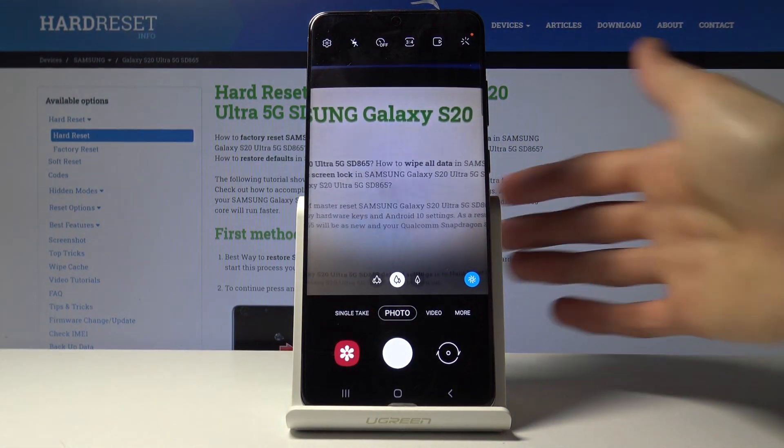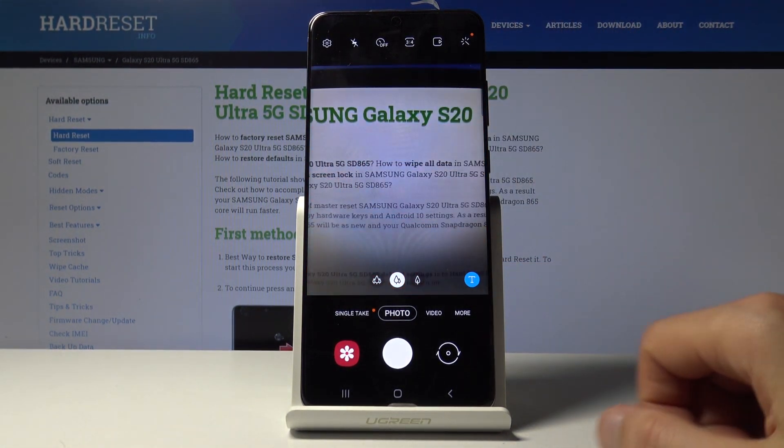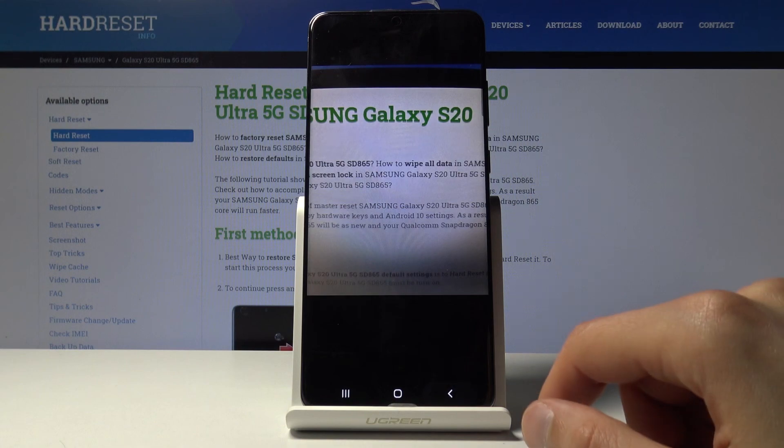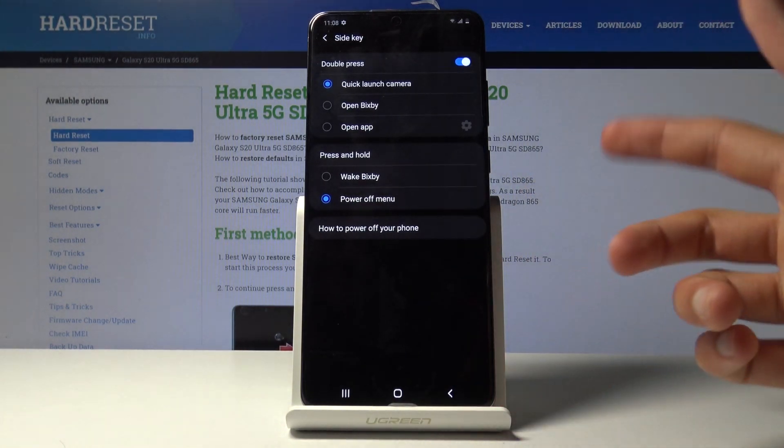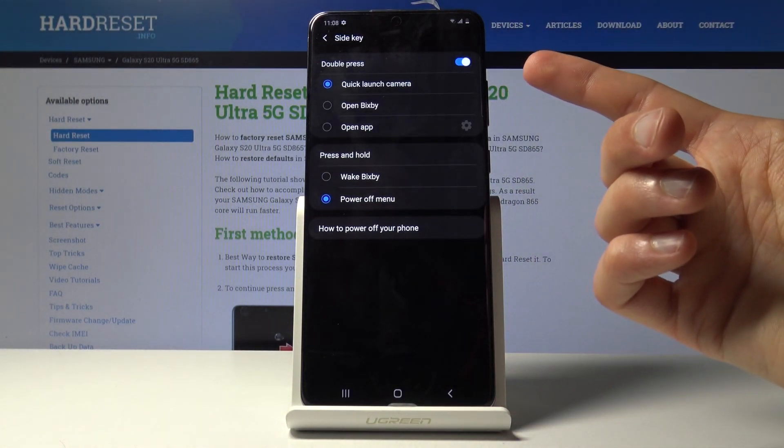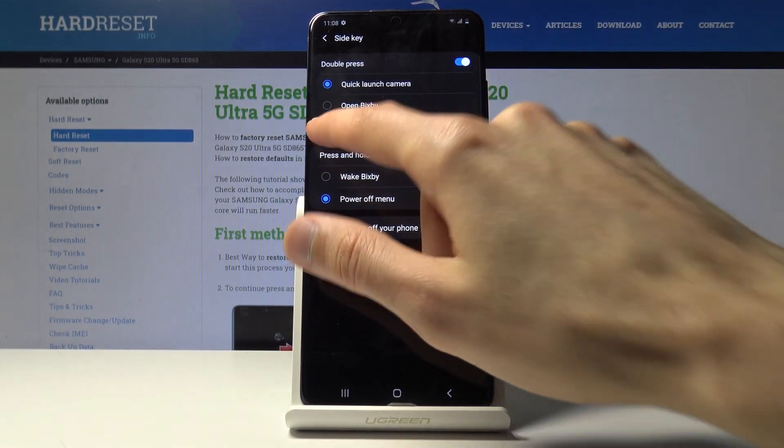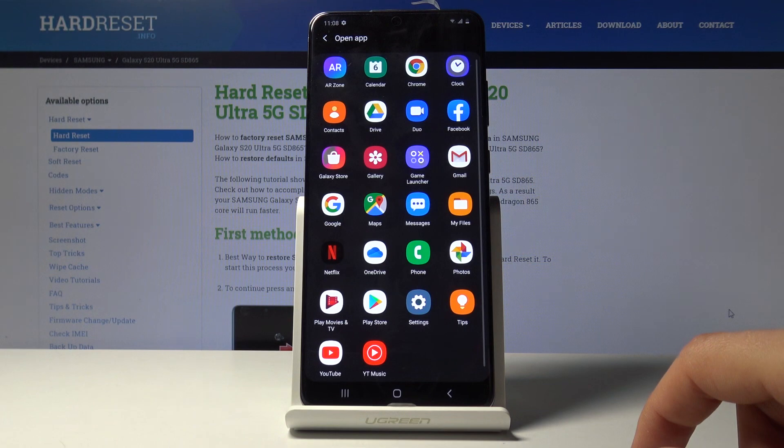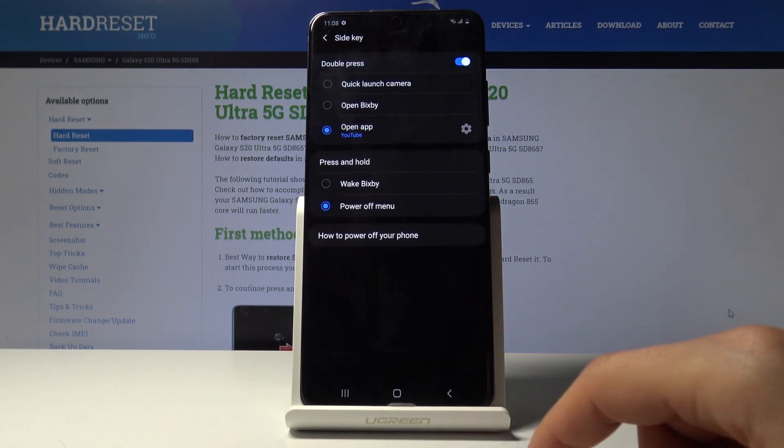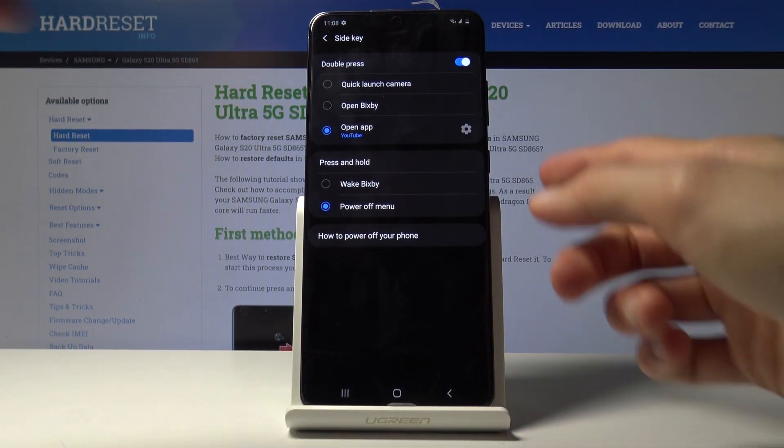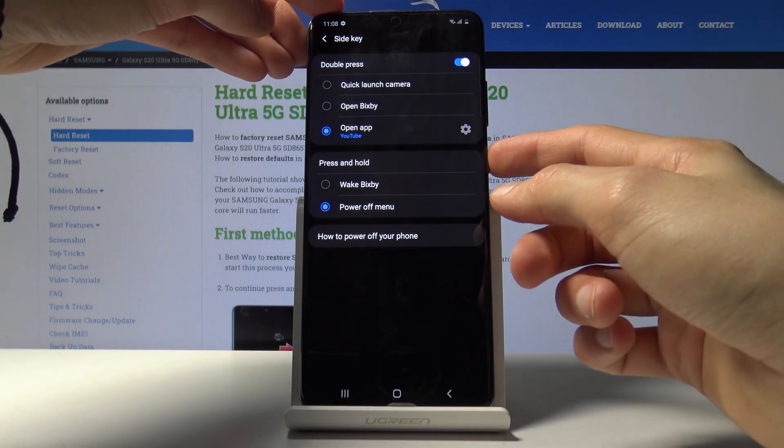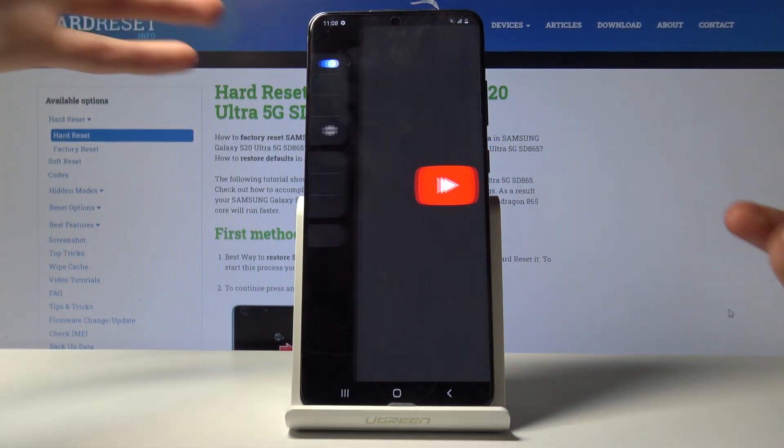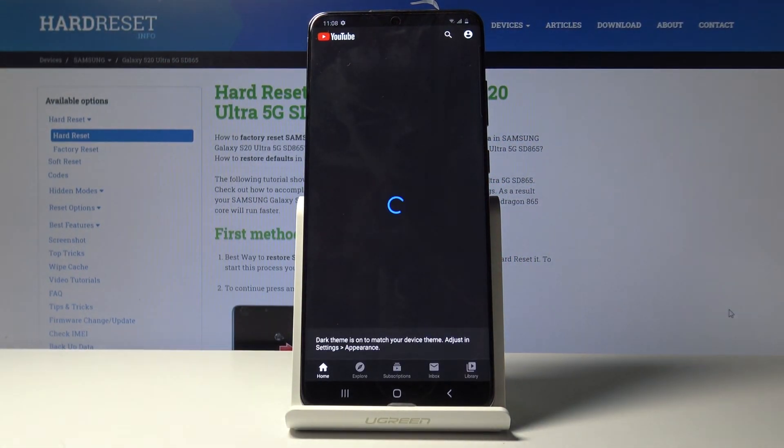So if you double press it right now it's set to camera, so it will just simply launch your camera. But you can, like I said, change it to something else. Open up for instance, and it gives you options of all the apps that you have installed and you can choose one that you want to launch.